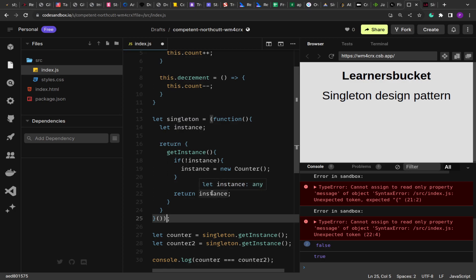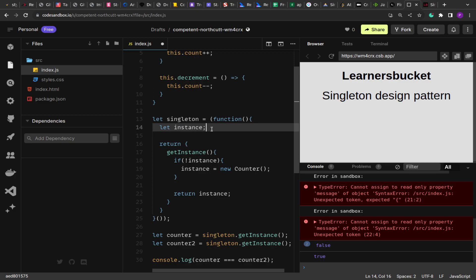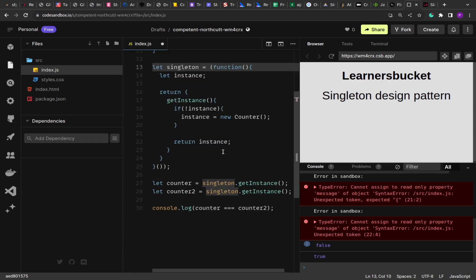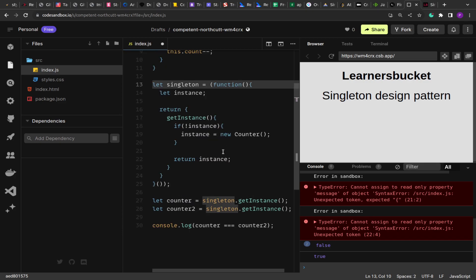So depending upon the framework and how the framework works, the implementation of singleton pattern differs, but the definition and how it works remains the same. So it will return the same instance that can be used throughout the codebase. I hope you have learned something new today.